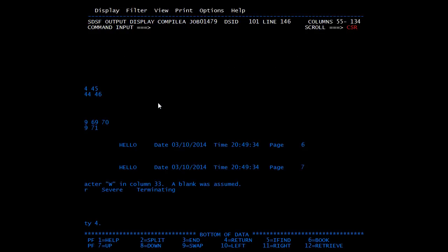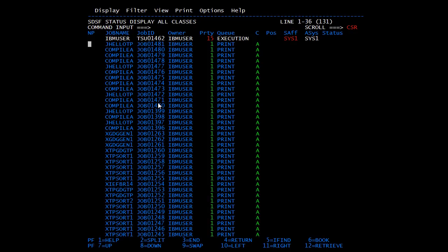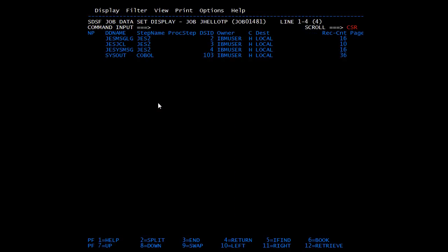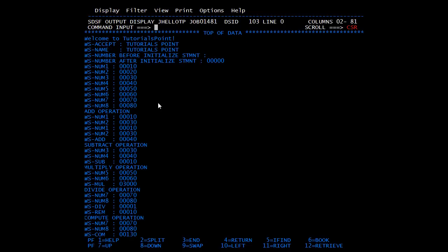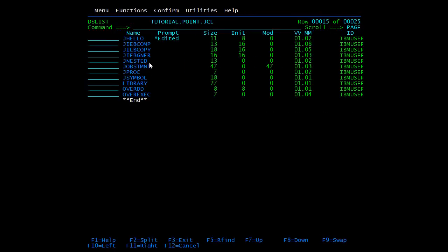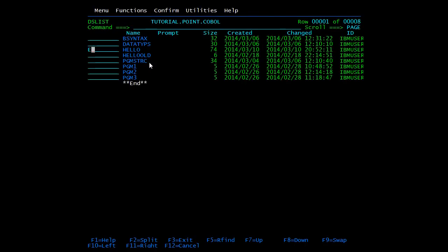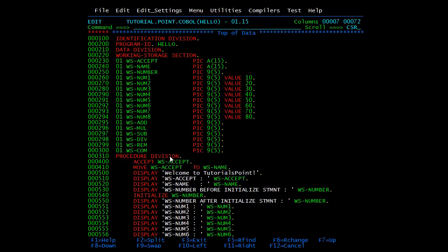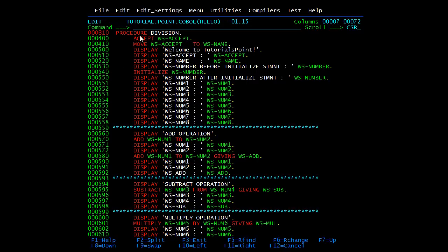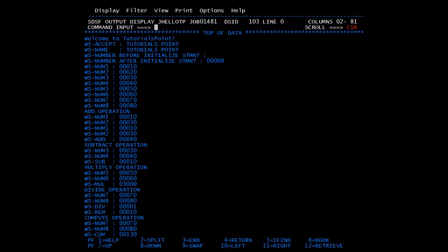You got MAXCC0. We will go to spool and open our job. We will go to SYSOUT — and simultaneously open the program to see the logic coded there. Here you can see the first accept statement, then we are displaying 'tutorials point', then displaying WS-ACCEPT, then moving WS-ACCEPT to WS-NAME, then displaying both accept and name. The first line shows 'tutorials point'. Then WS-ACCEPT has taken the value from JCL. WS-ACCEPT was moved to WS-NAME so we got the same result.